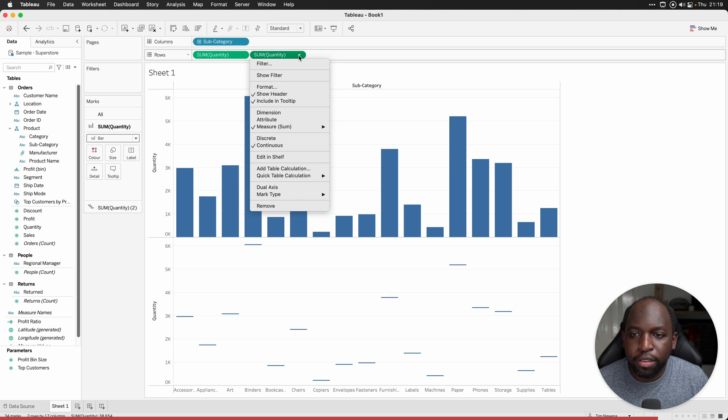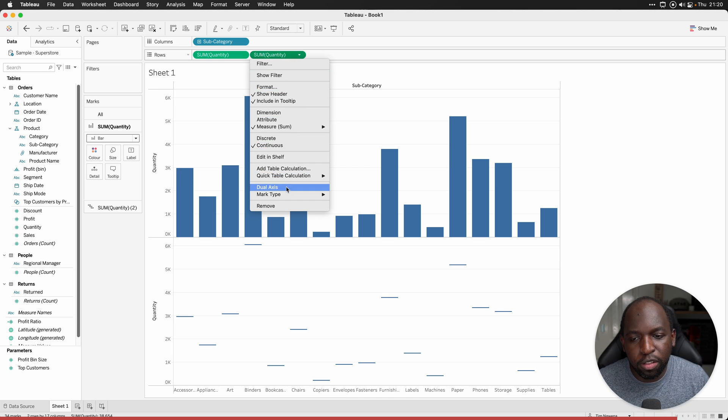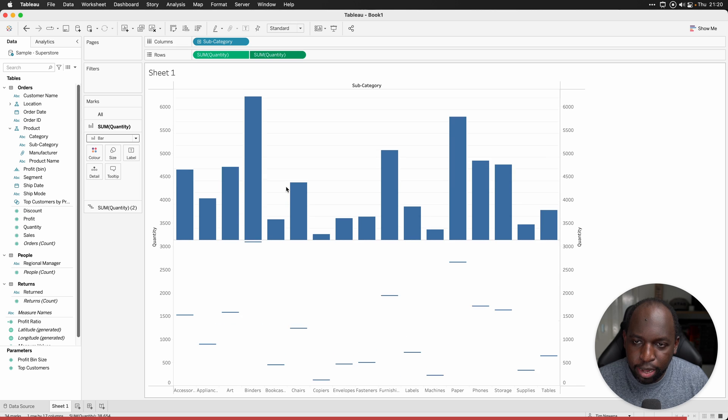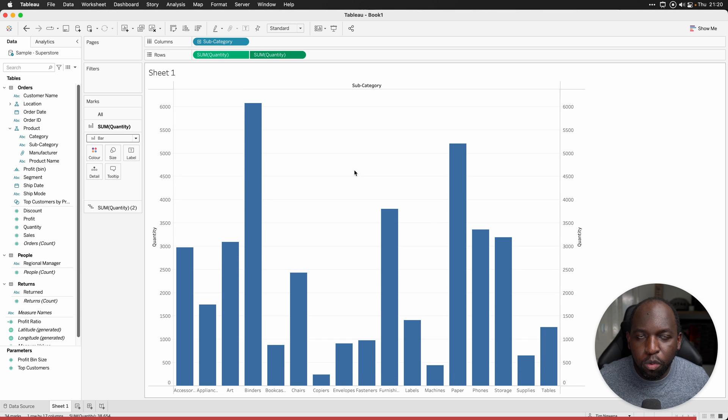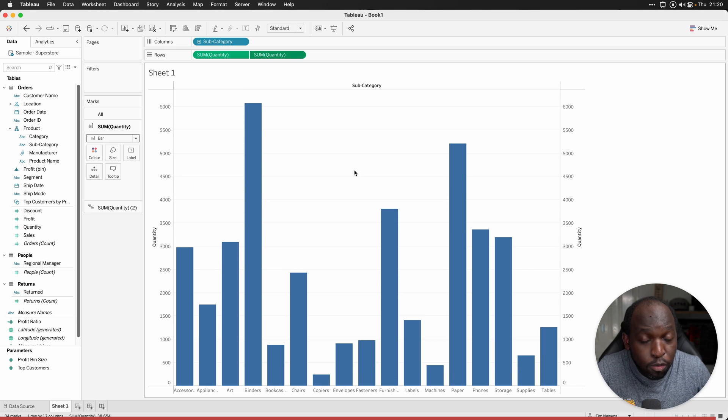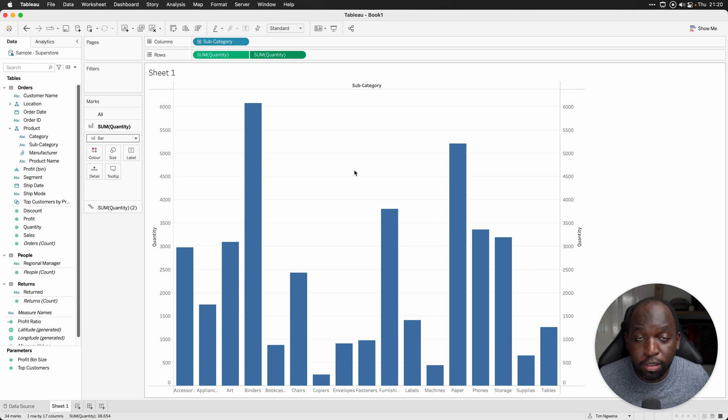Now we'll set this to a dual axis. We'll take the second measure, go down to the bottom, select dual axis. That will lay the two charts on top of each other but of course we can't see anything different because they're the same color.